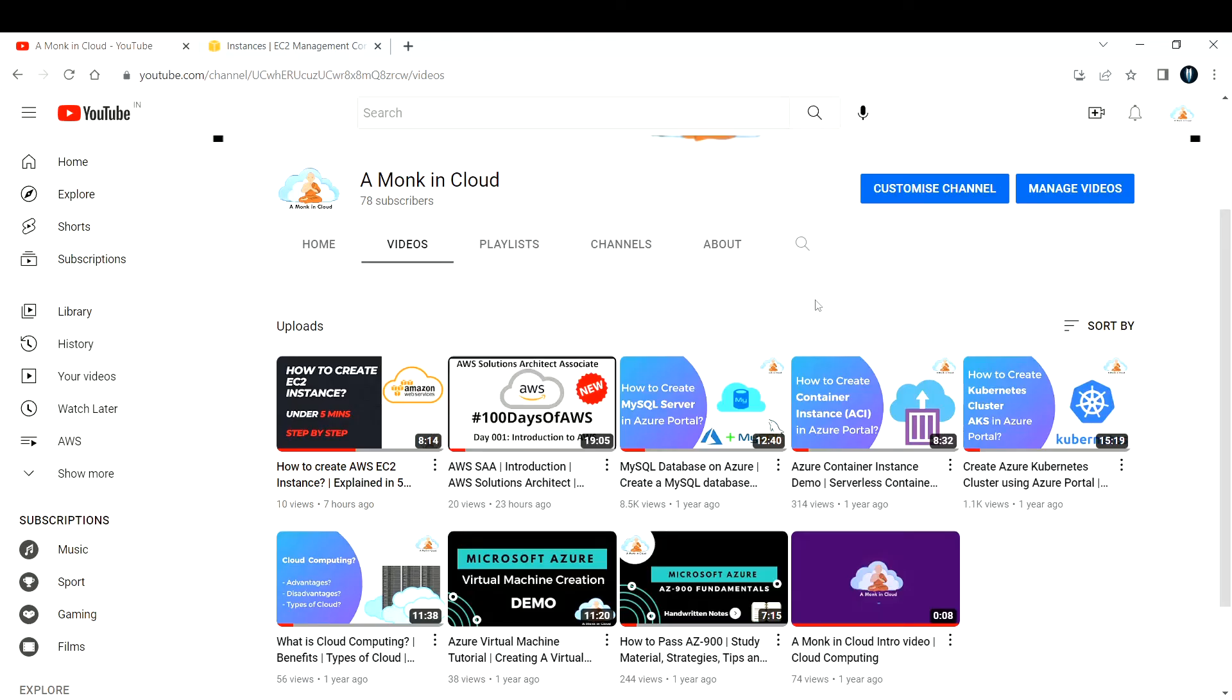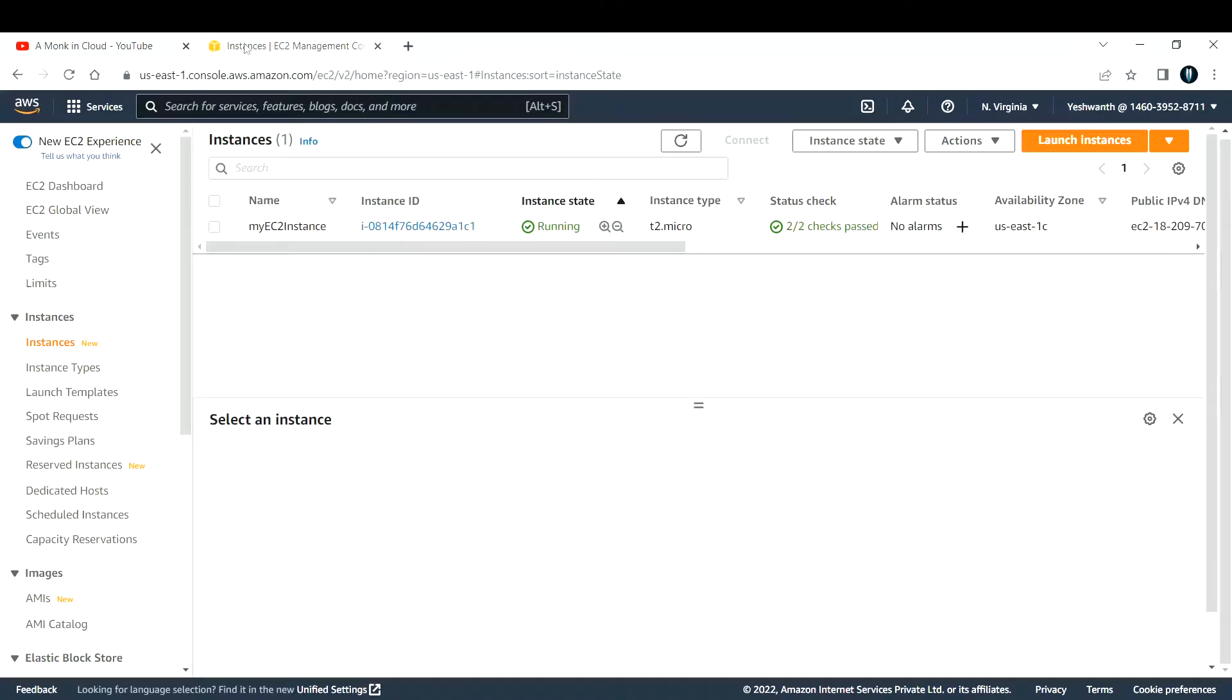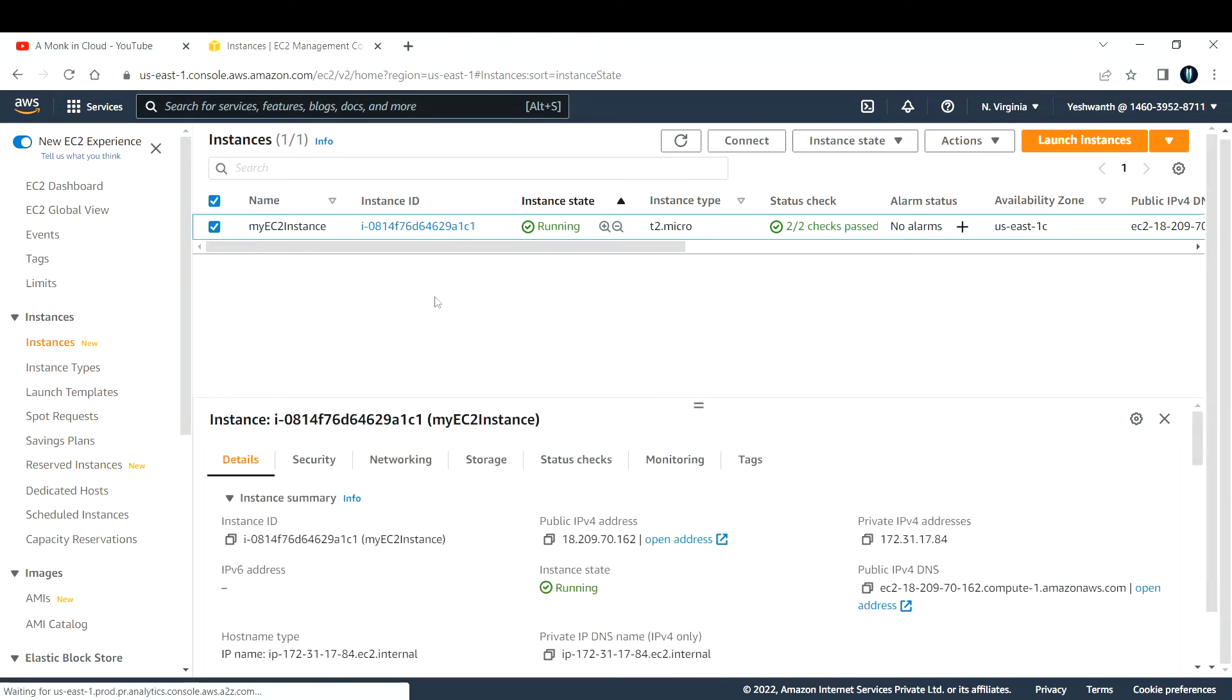Hi everyone, welcome back to another video. In this video I'm going to teach you how to connect to an EC2 instance using different methods. Let me go to my AWS console. If you see my console under instances, I have one EC2 instance which is already running.